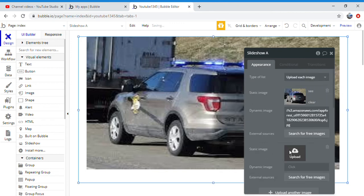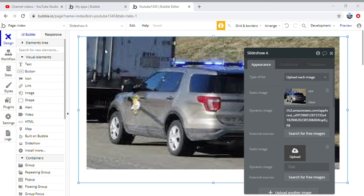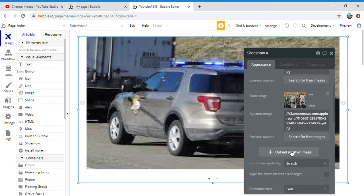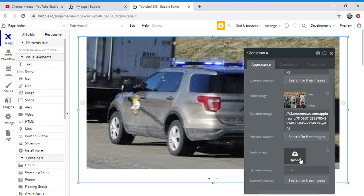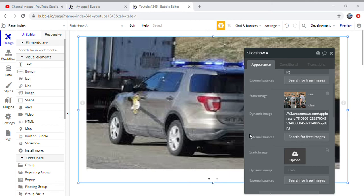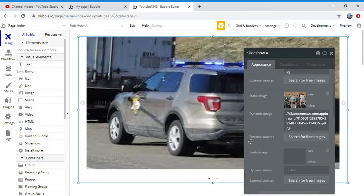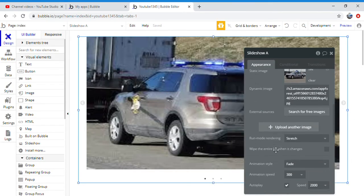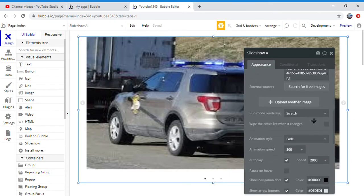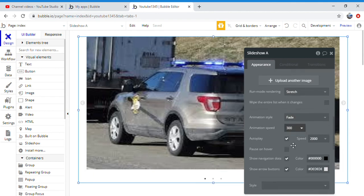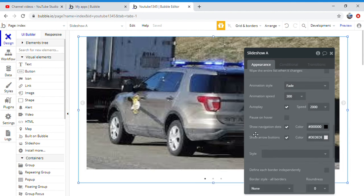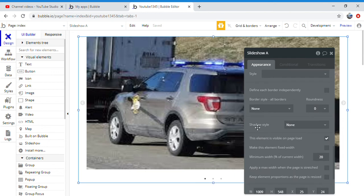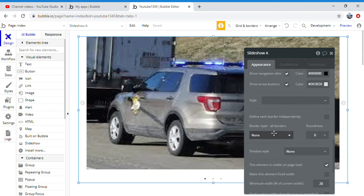And you want to upload another image. I'm going to upload about three. Once you have uploaded three or however many you want, you want to put your animation style on fade and you're going to go down to border style, you want to put it a solid.